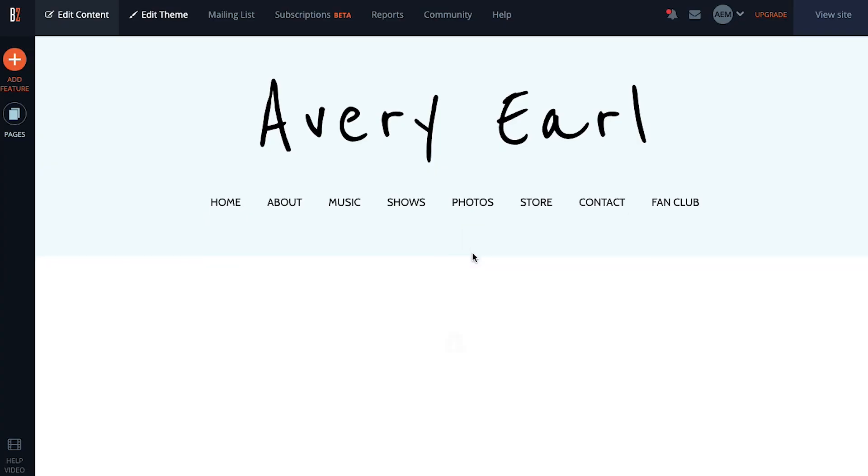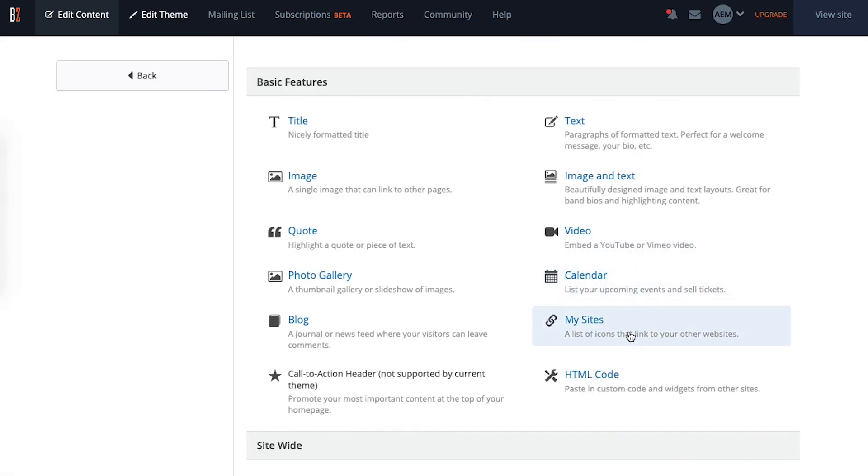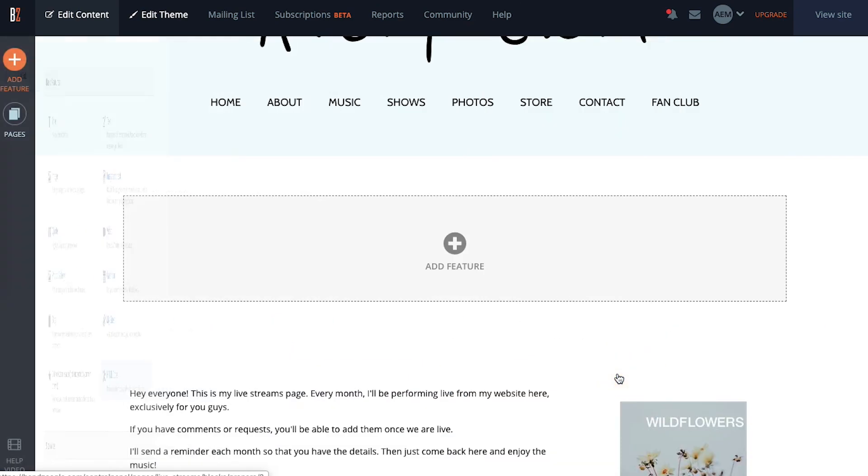Now let's embed a live stream on your page. For this example we're going to use the live streaming platform Crowdcast. Start by adding an HTML code section to your page by clicking add section, add feature, and then choosing the HTML code option from the list.